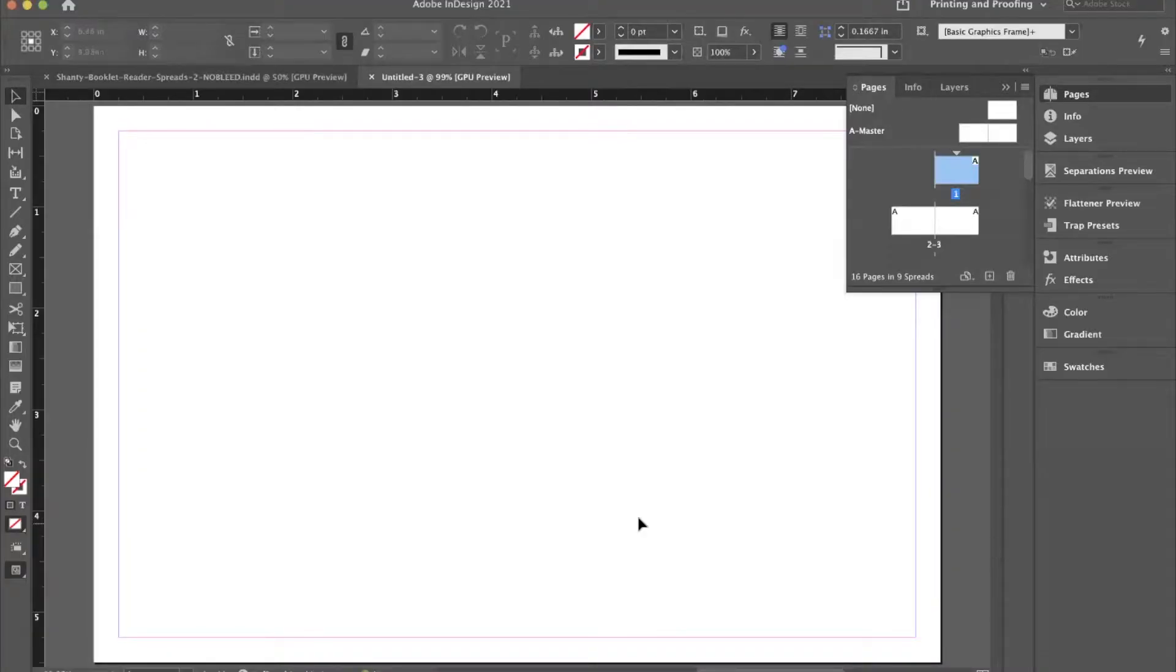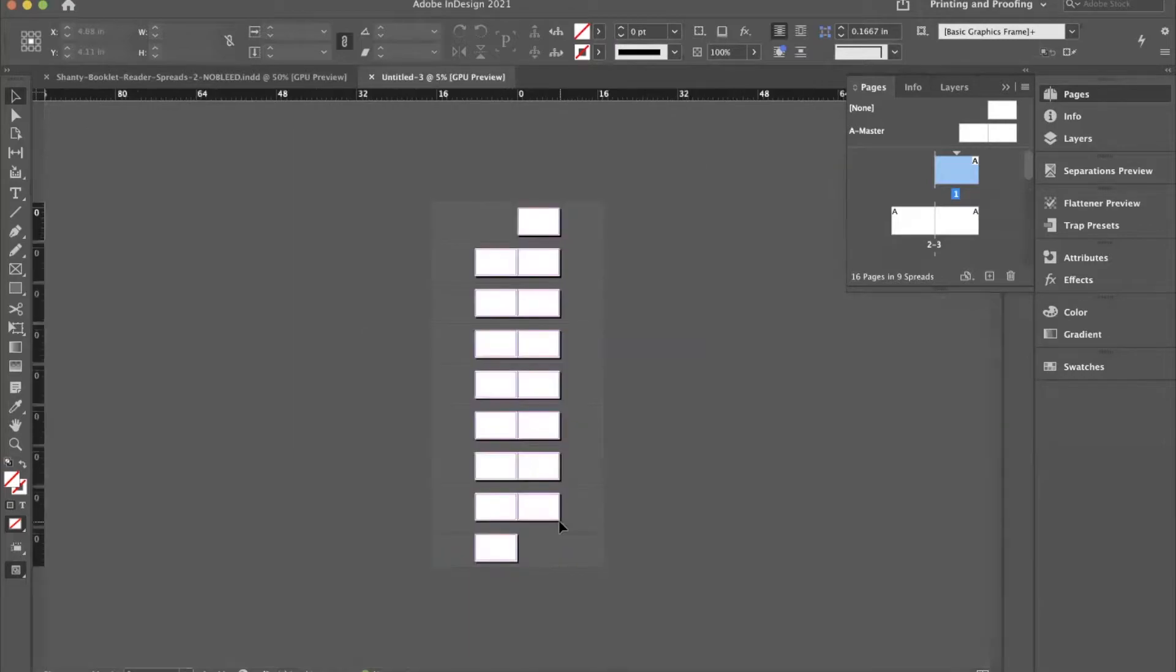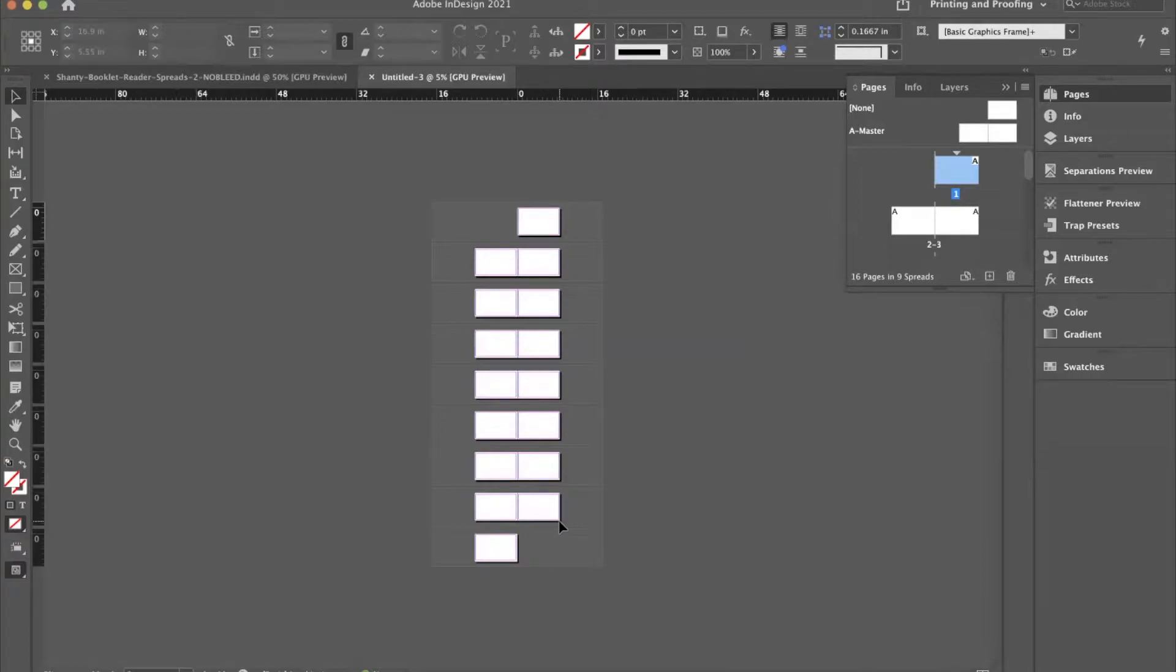And of course the way share screen works these days, let me go jump back in over here. So here is our document. Let me zoom out so you can see the whole thing in one look.